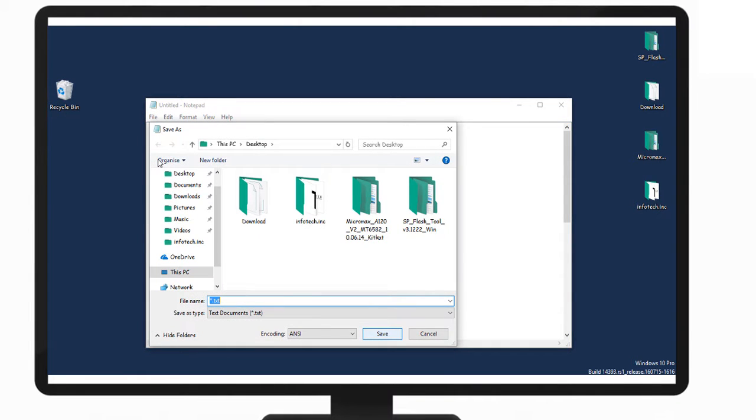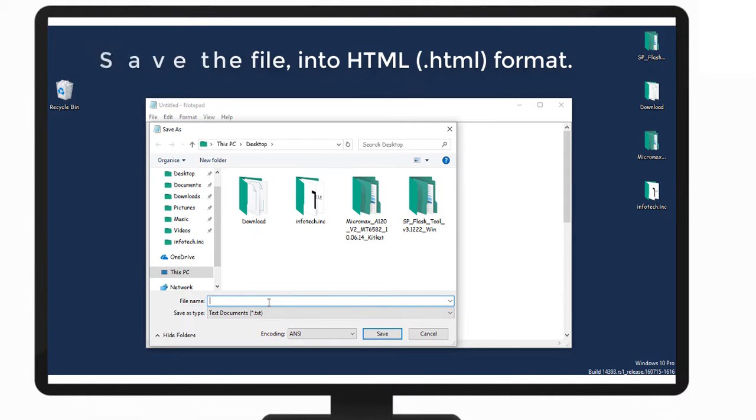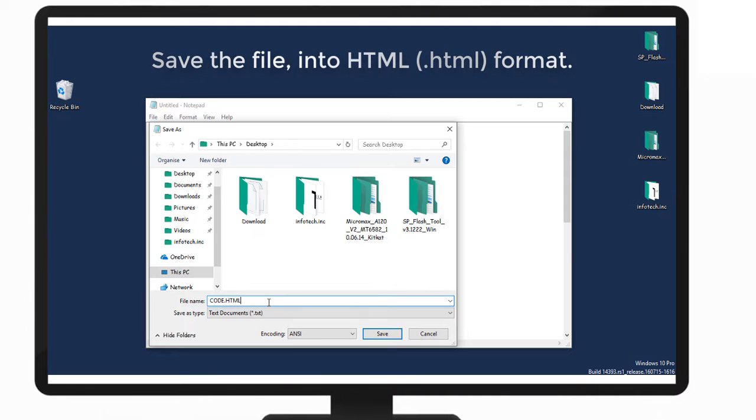Very important thing is you can save the file in HTML format. You can name it dot HTML. This is the main important part.